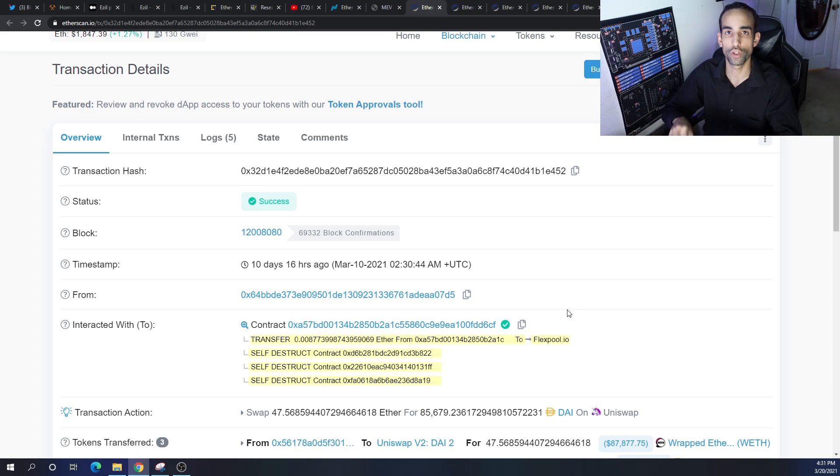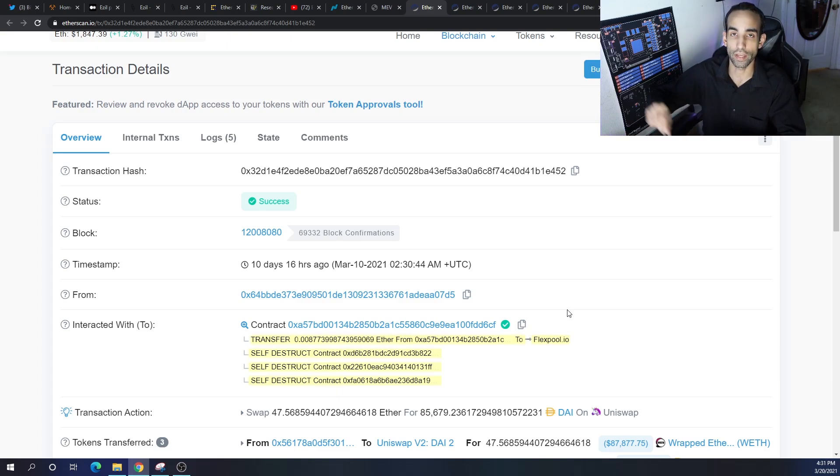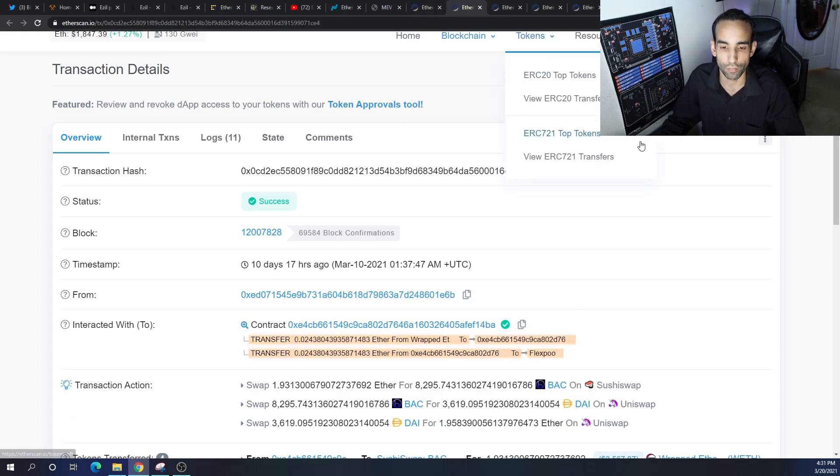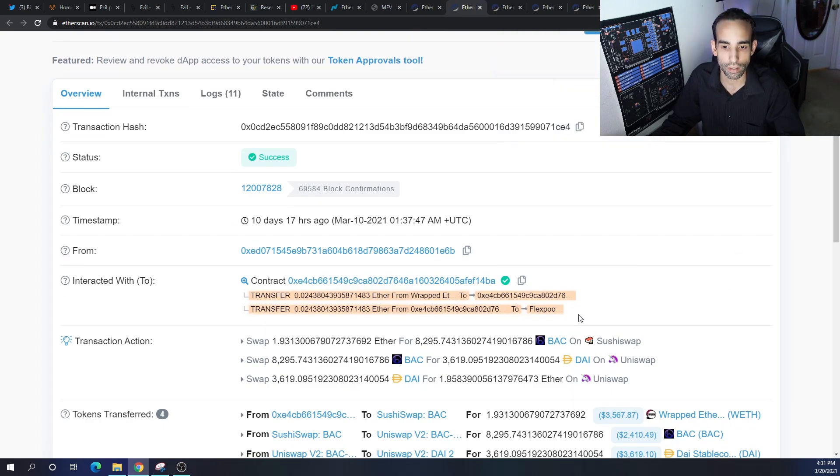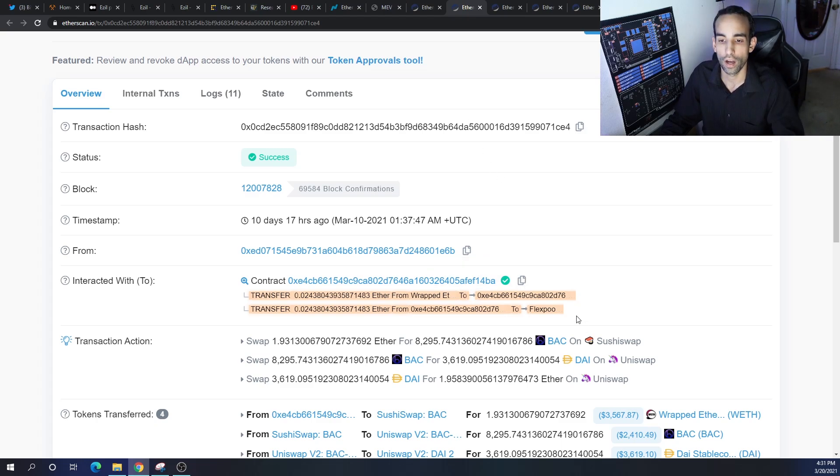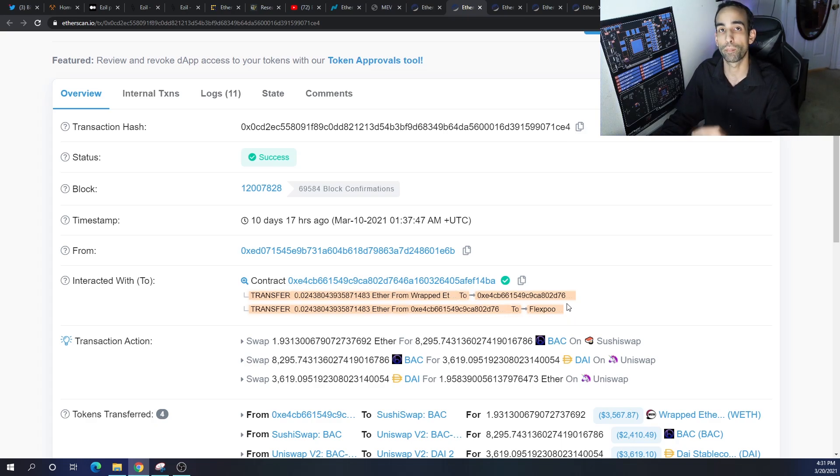The pools can choose which transactions to handle first based on profitability, and then they can manipulate or change, lower the gas just to get the transaction done. Flex Pool, this is evidence that Flex Pool was getting paid to complete a transaction with a higher priority than others, and they are giving 90 percent of their MEV profits back to the miners.